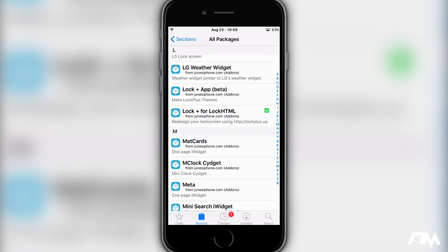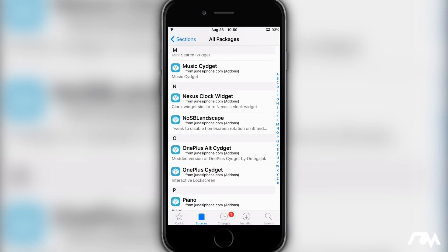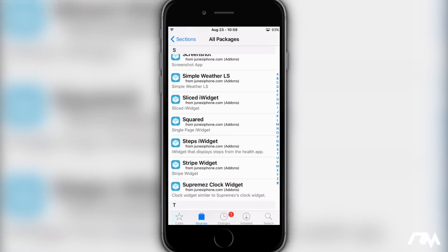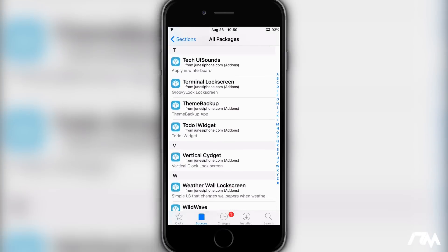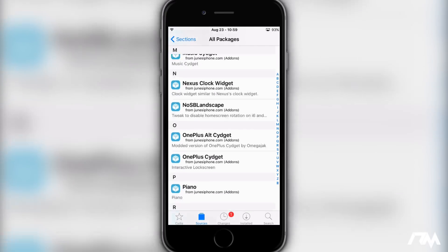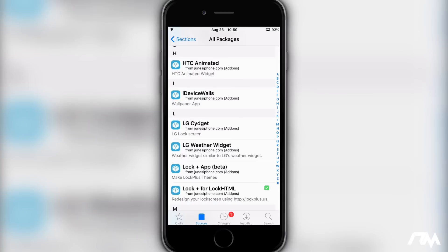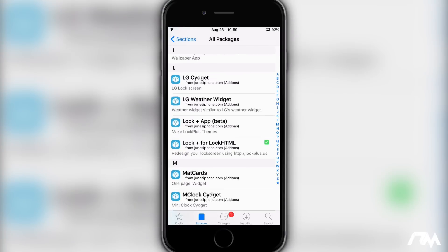So this is a ten dollar repository, or repo — it costs ten bucks. I do have a coupon code. If you guys use my coupon code, it will knock it in half so it's only five bucks.